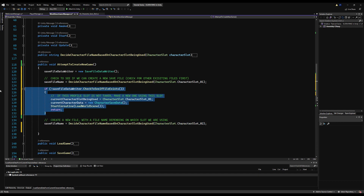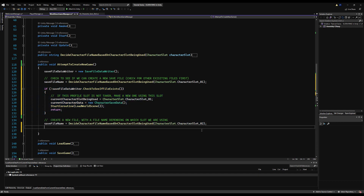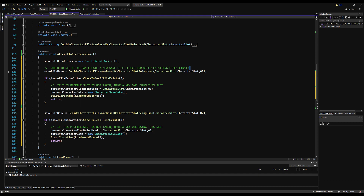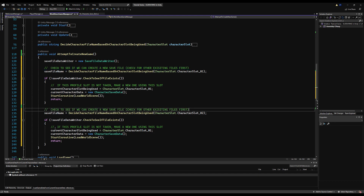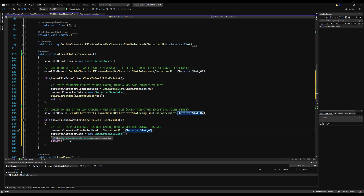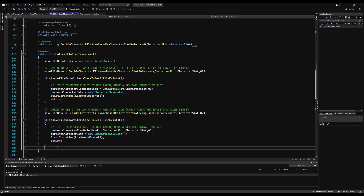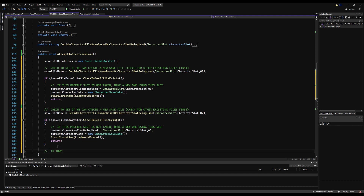I'll do a couple of slots now to verify it works, then complete the rest afterward. To add slot two you just paste the block and change the one to two, then set `currentCharacterSlotBeingUsed` to `characterSlotTwo`. Now, what happens if you don't have enough free slots? We need to send the player a warning if there are no free slots available - basically let them know they can't make a new profile until they delete one.